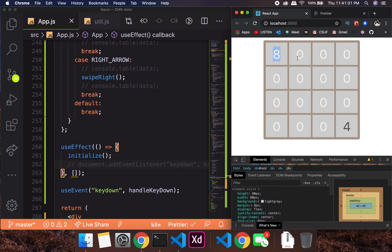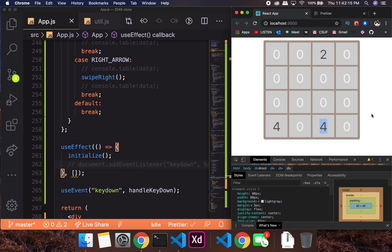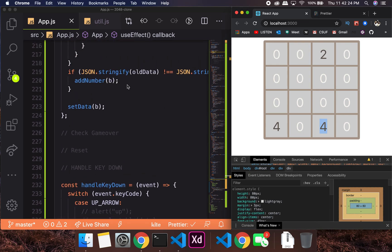Let's test it. If I press left, you should see the tiles shift — 4 appears and a 2 spawns somewhere. If I press up, you see 4, 2, and a new tile. If I press down, you see 4 and 2 at different positions. The event functions are working correctly. I'll stop here just to check the recordings and I'll see you in a bit.